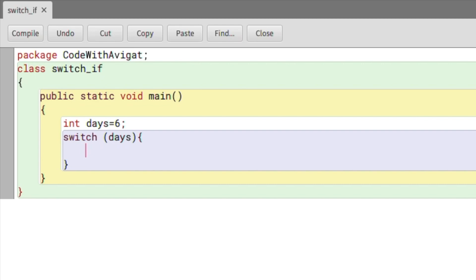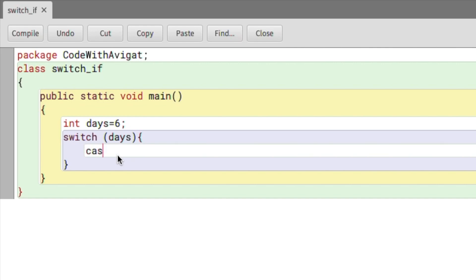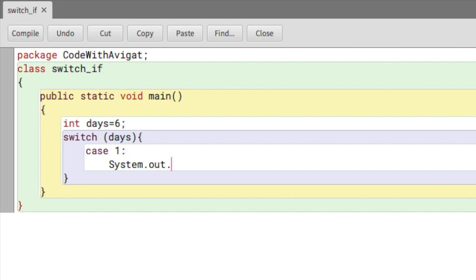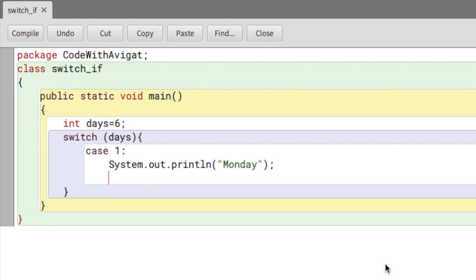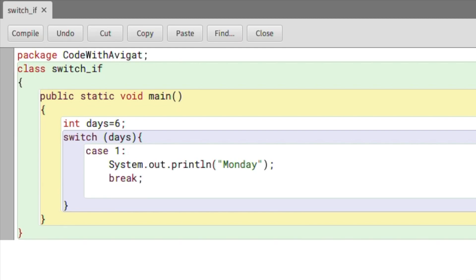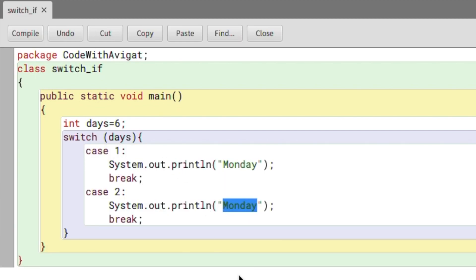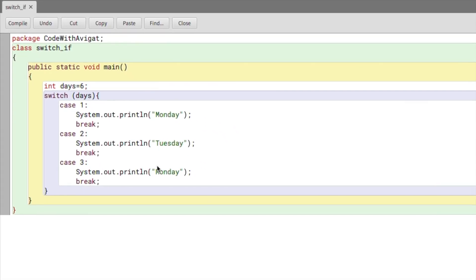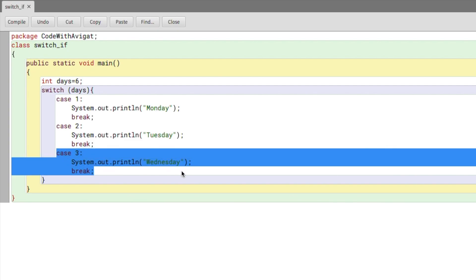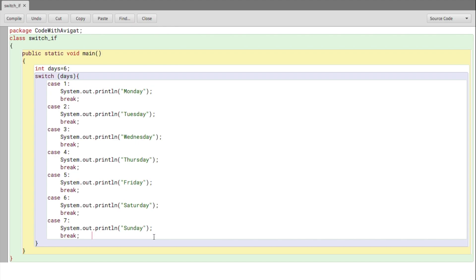In switch we need to write multiple cases — case one, case two, three, four, five, etc. So first I'll write 'case 1:', then the print statement: System.out.println and print 'Monday'. After writing the case and print statement I have to write 'break', which indicates this case is over and I can move on to the next. Case two prints Tuesday, case three prints Wednesday, and I'll repeat the process until case seven.